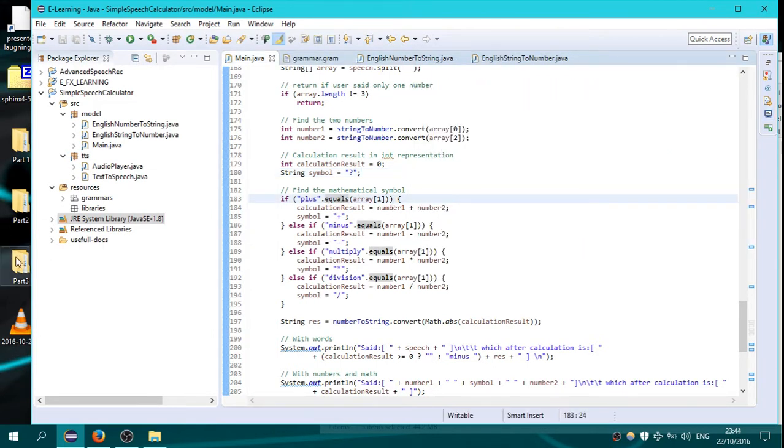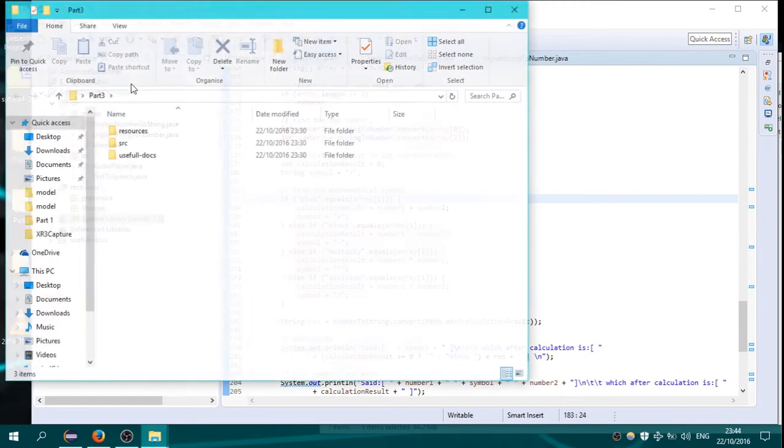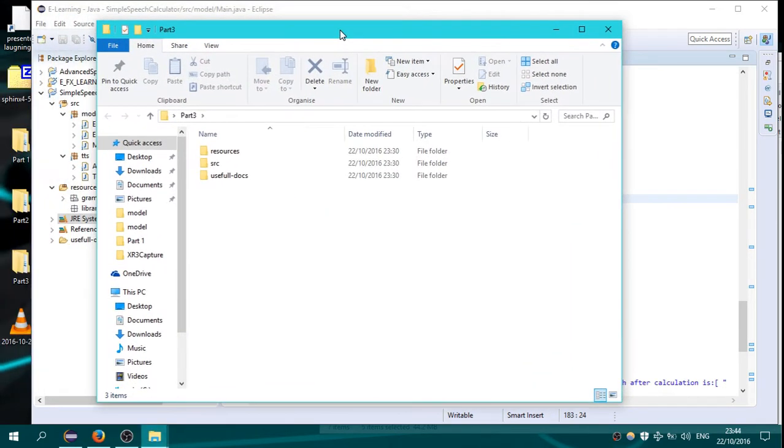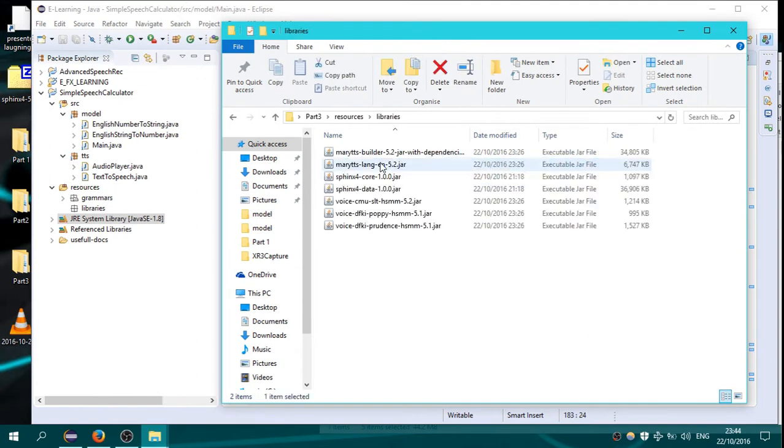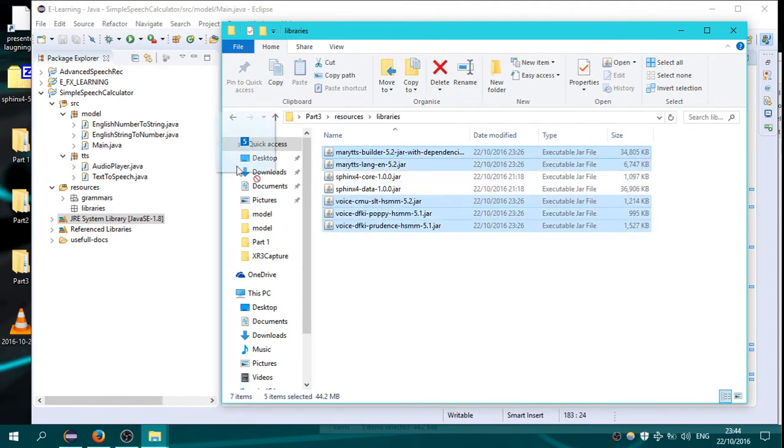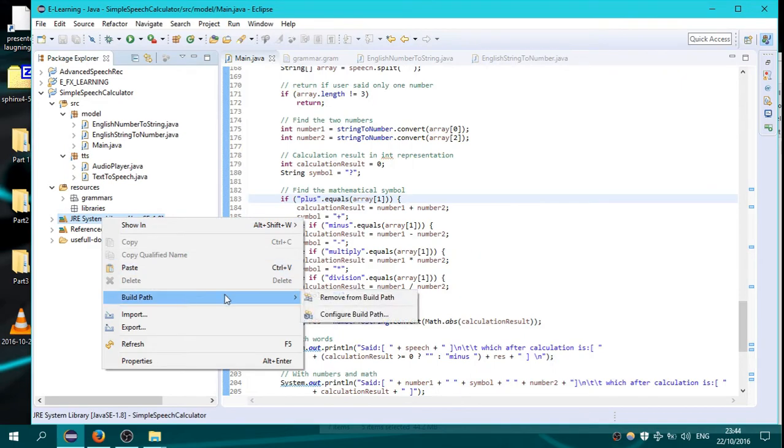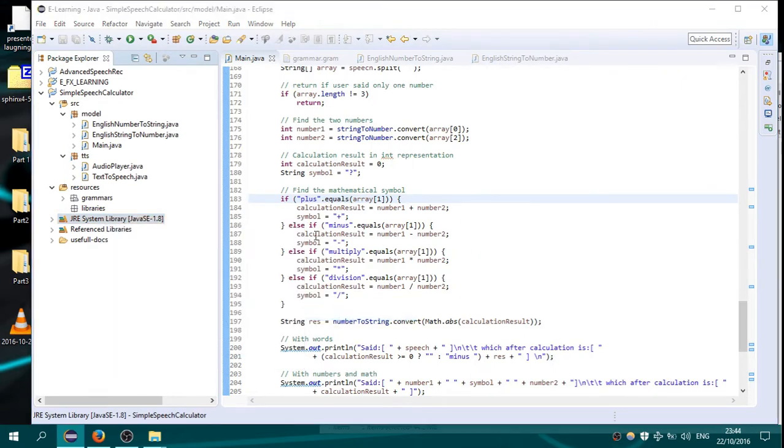You have to download the folder part 3 and go on resources and libraries and copy these libraries onto the libraries folder. I have already done this. So you have to copy them here, then you go on build path.